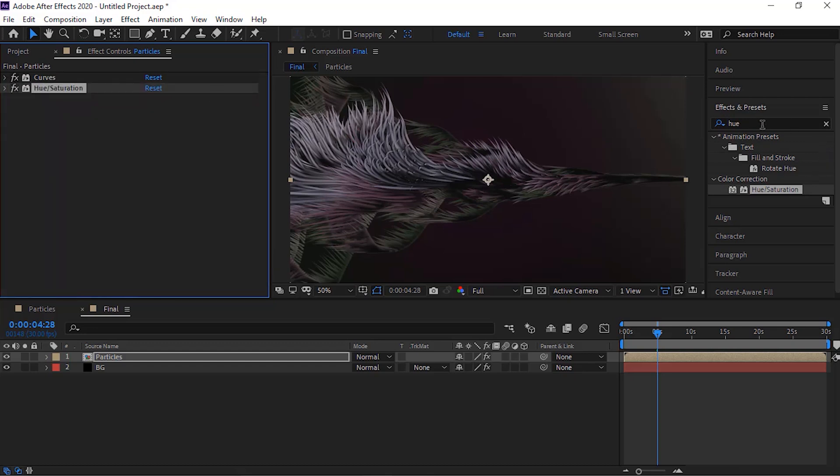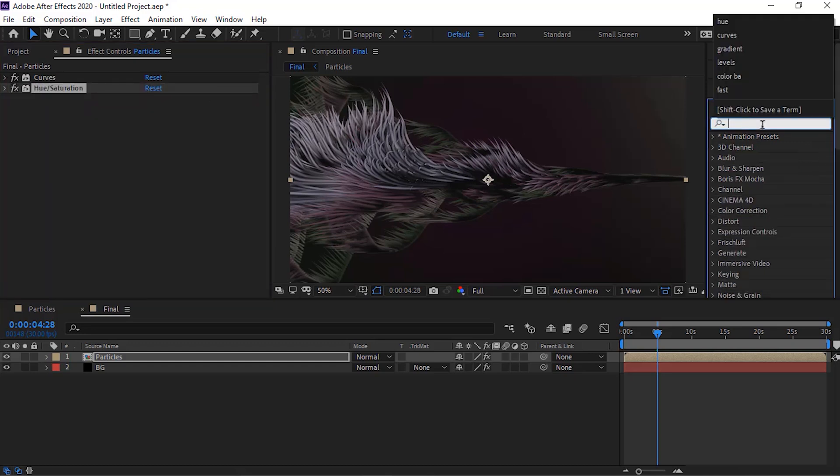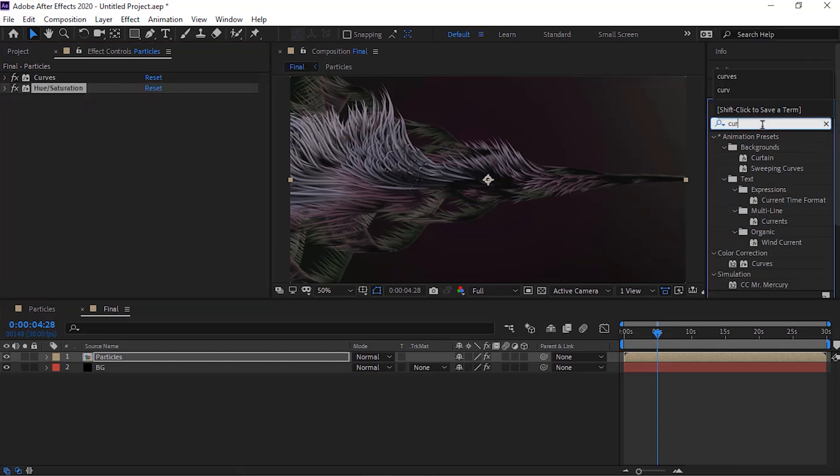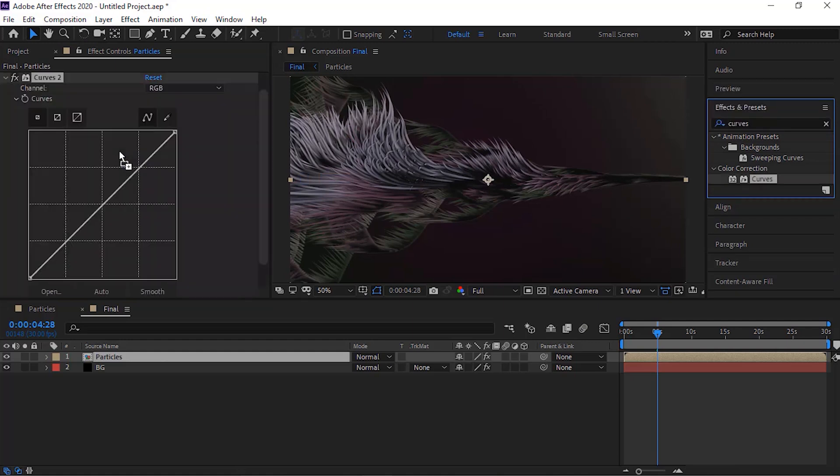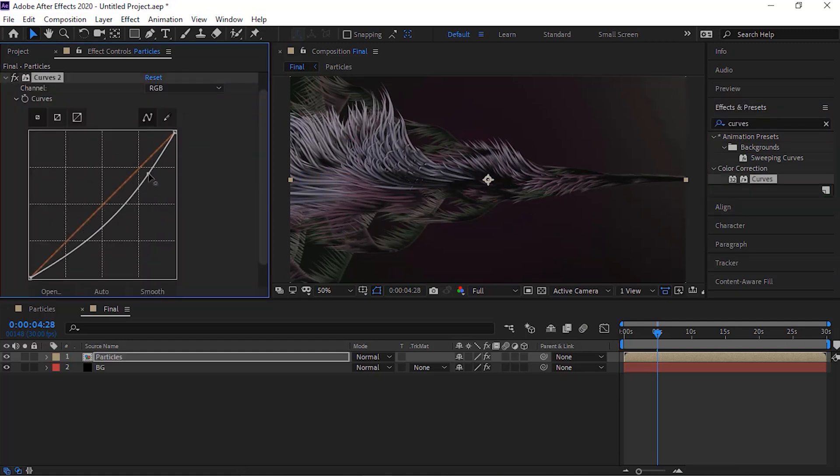Again add curves effect to this layer and change its RGB channel.